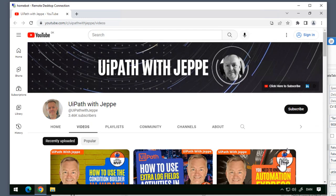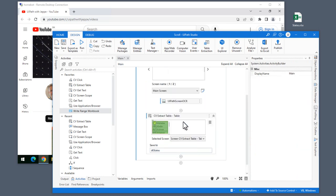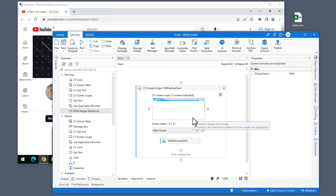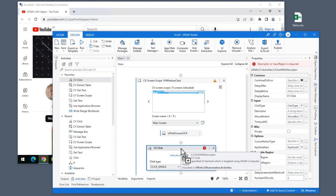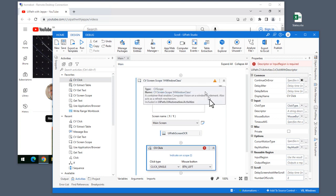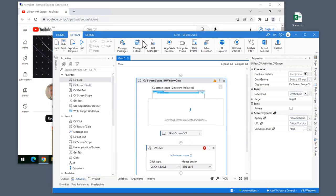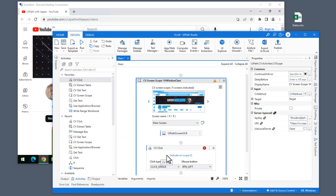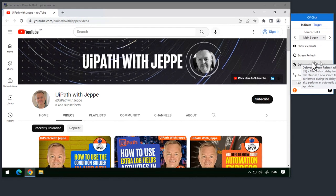Let's say we want to click one of the videos down at the bottom of the page — for example, the 'how to use all data table activities' video. Let's close the page and open it again so we are sure we haven't preloaded all of the videos. So now we can see again that we only have a small portion of my videos listed. I'll go back into Studio, delete the write range activity and the computer vision extract table activity, and do a computer vision click activity instead. Our goal is to find that data table video and then click it.